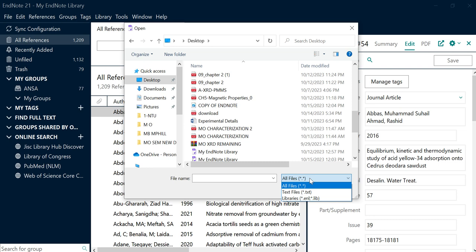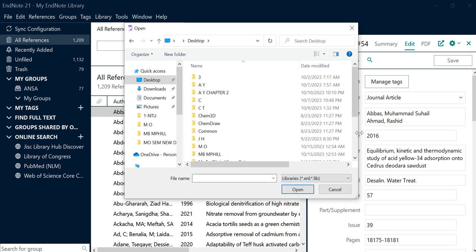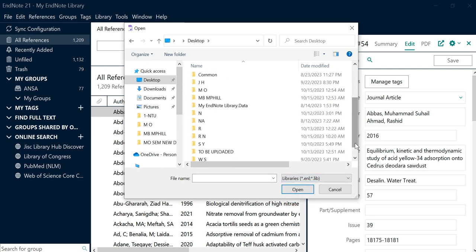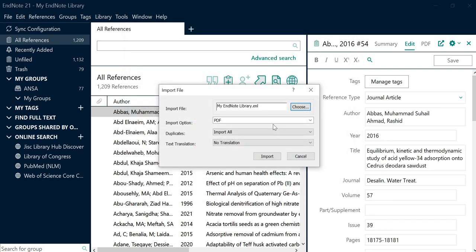An EndNote library file has the extension .enl, so your library is in that format. If you select All Files, you just need to find and select your library. For example, click on your copy-pasted library folder — for example, 'My EndNote Library' — click on it and then click Open. If you have copied your EndNote library onto a USB, you need to choose the selected folder where you copied that library.